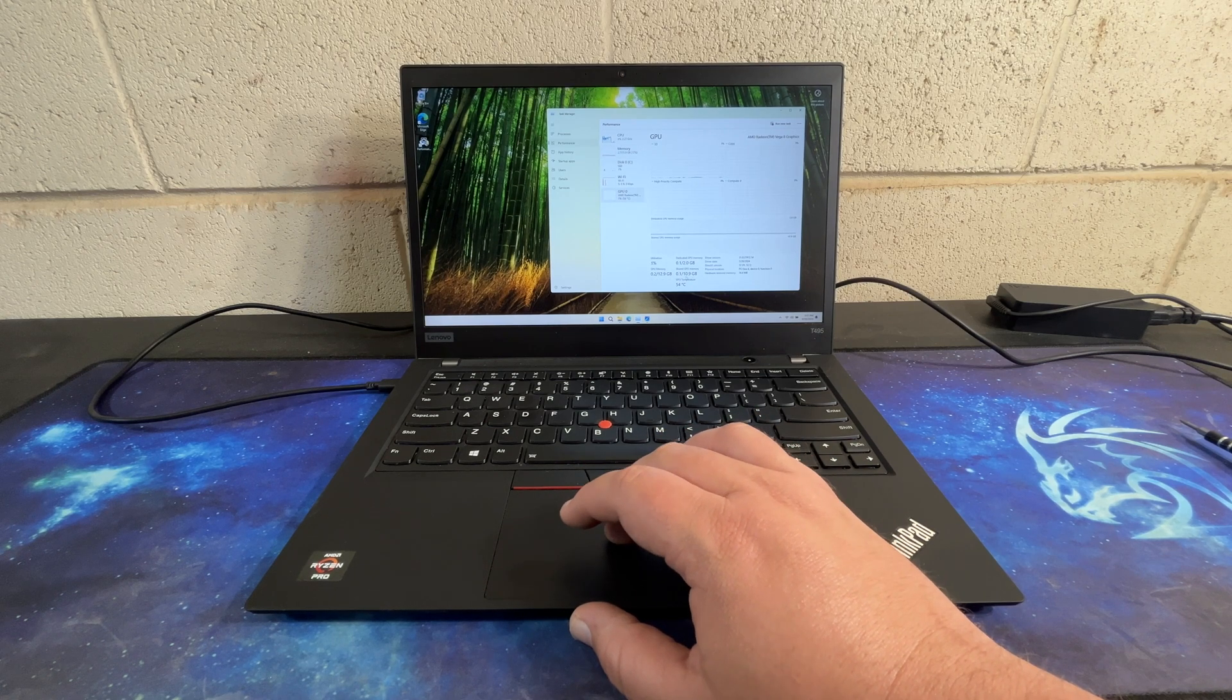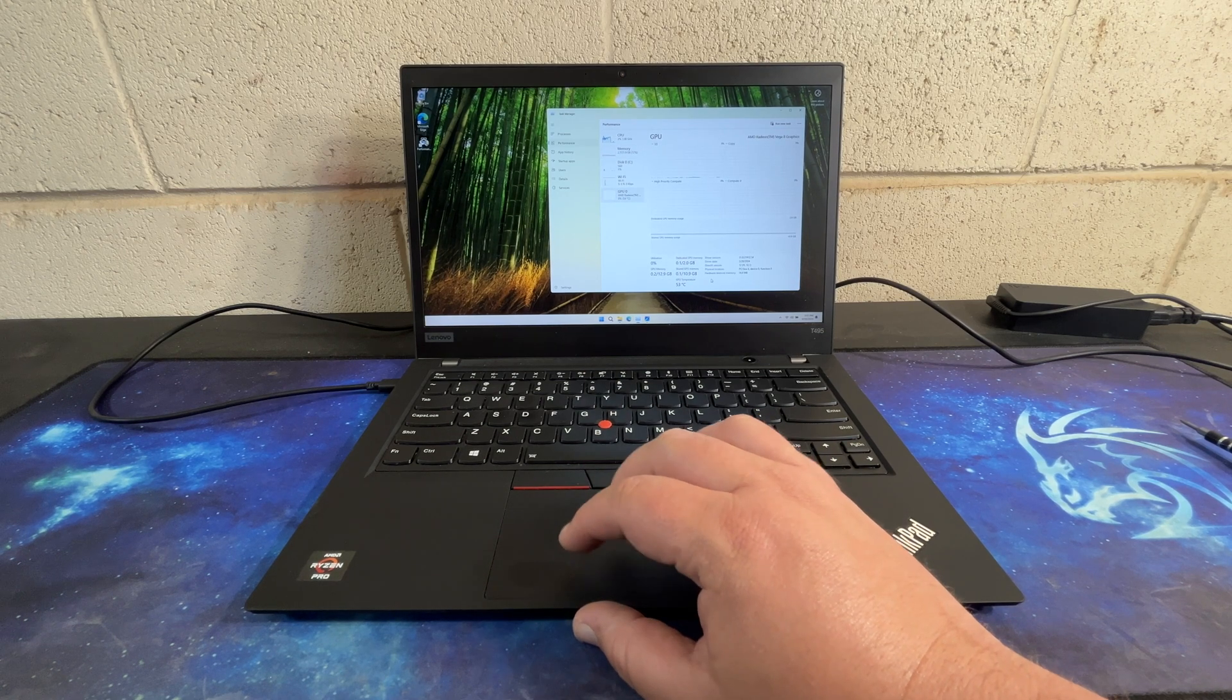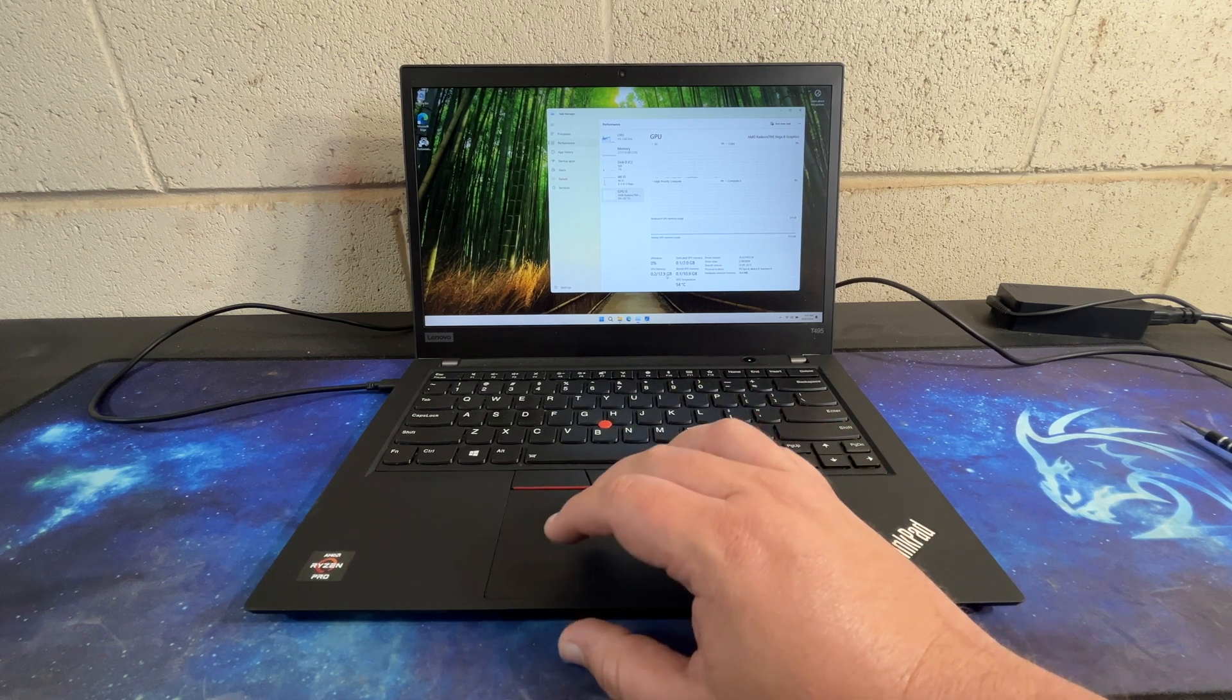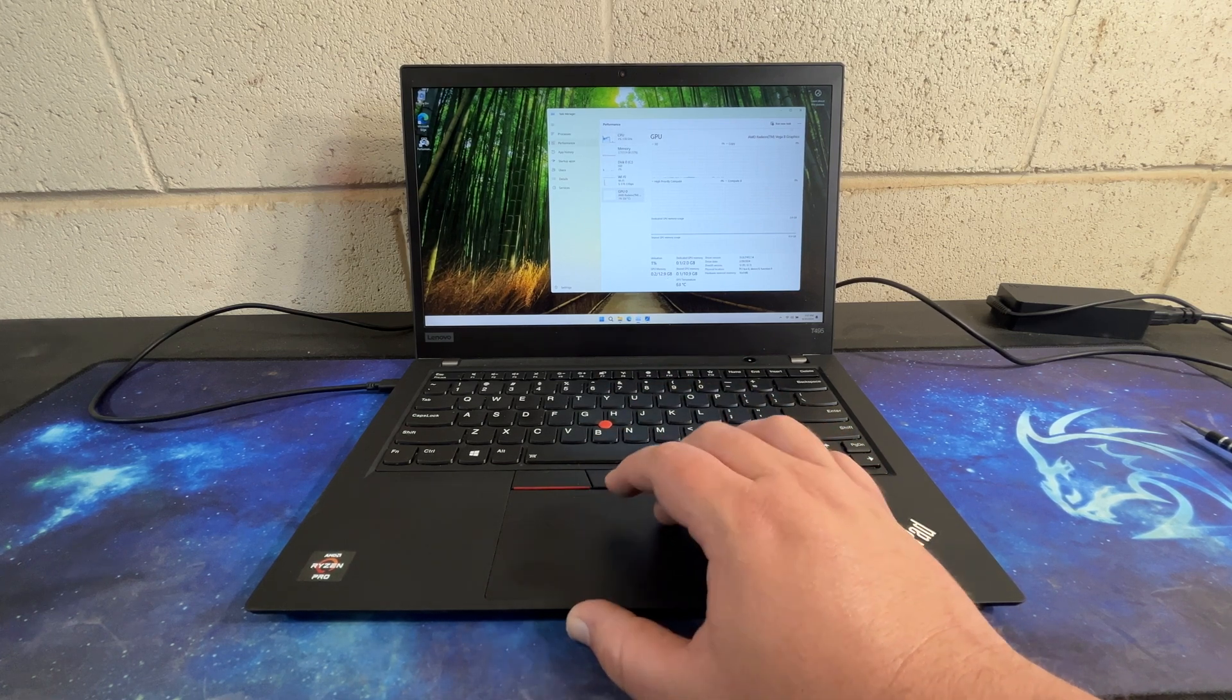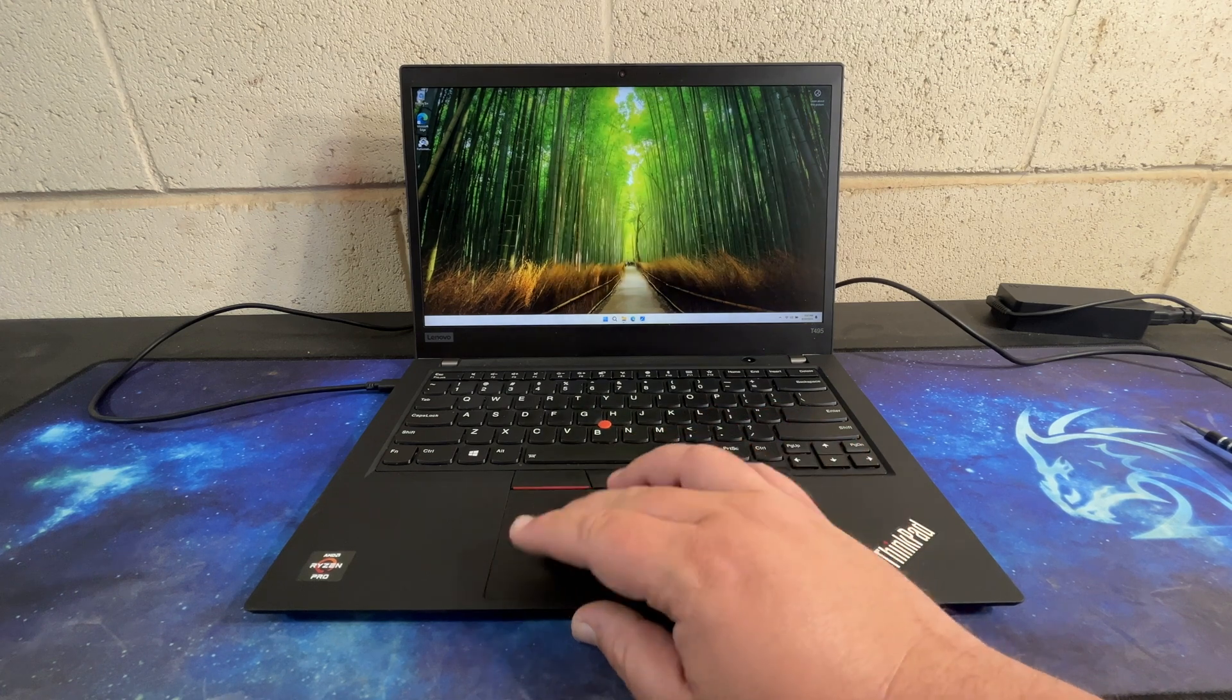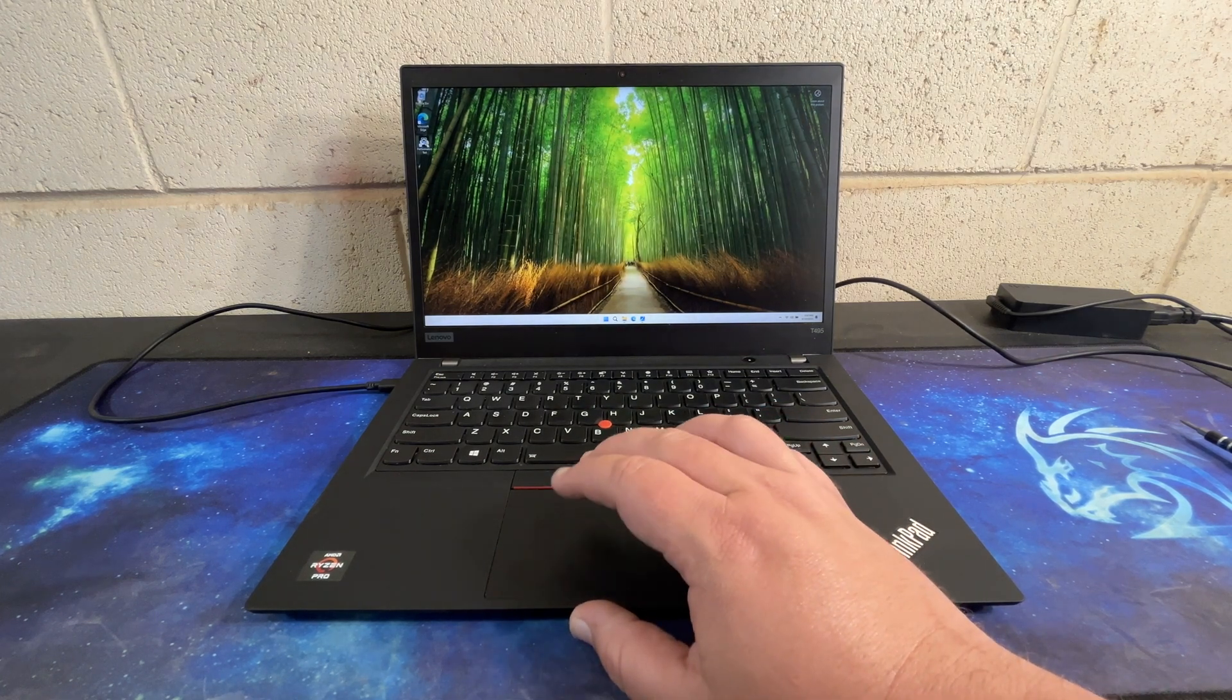But if we go to the GPU, it shows it up to 10 gigs now. Previously, it only showed 2 gigs, which I don't think I showed you. Now the CPU has calmed down. Let's go ahead and run the benchmark.